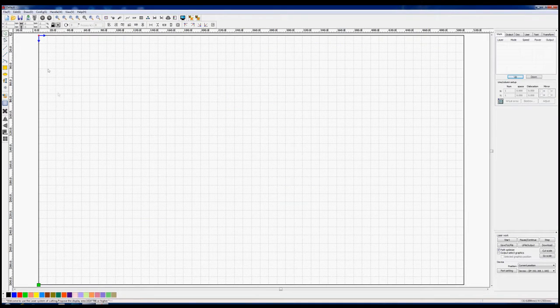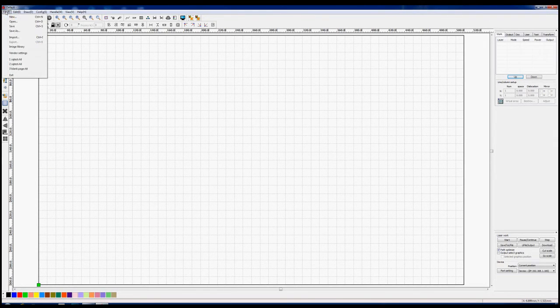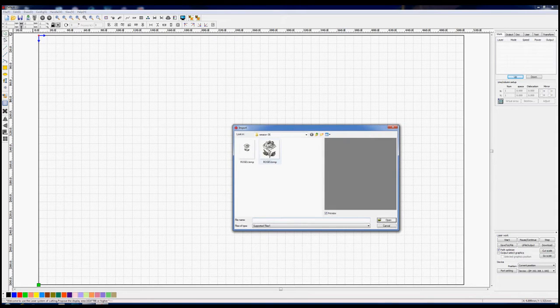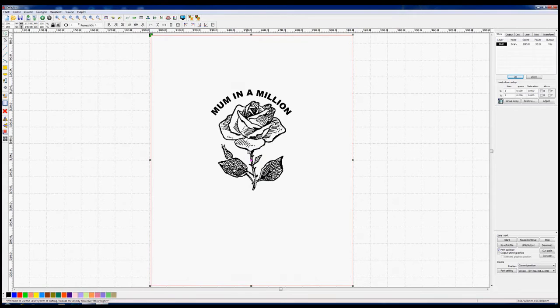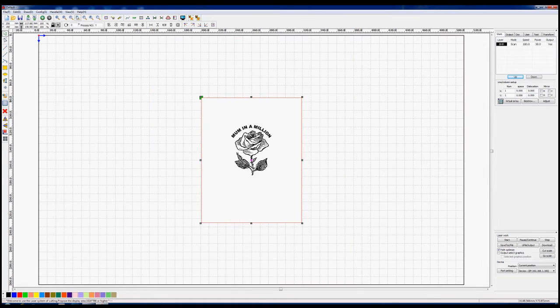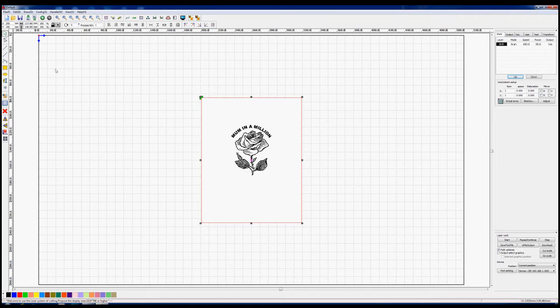Well okay here we are back in RD works and this time let's try and import that image so we'll import the image. So we can go to the middle of these seven magnifying glasses and reset the page size and there it is sitting in the middle of the page now what I really want to do is